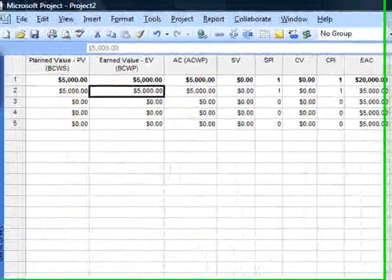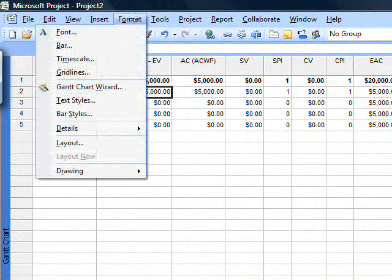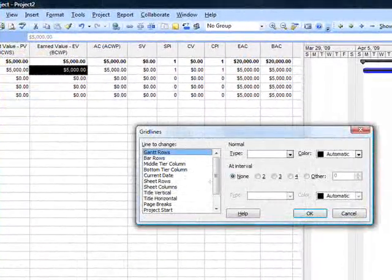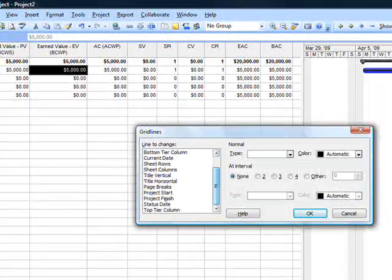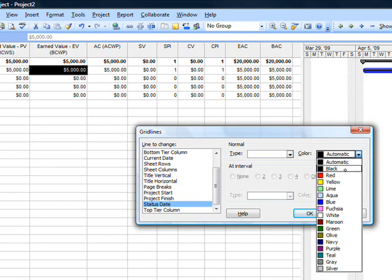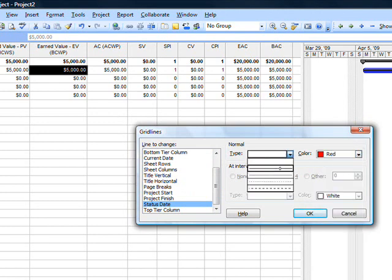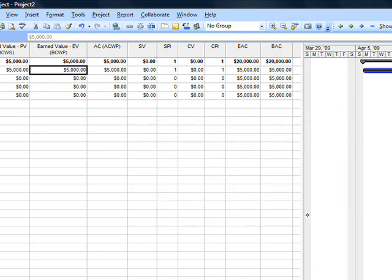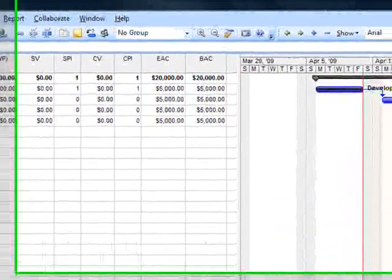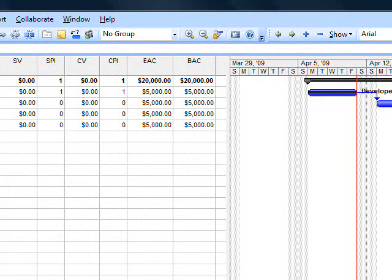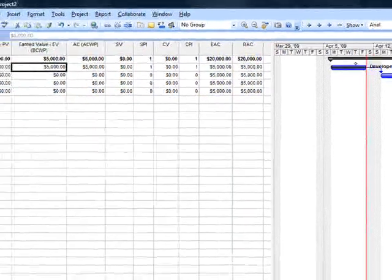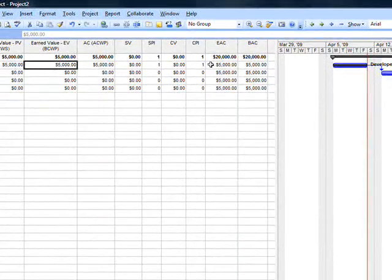I found it's very helpful to go to Format > Gridlines > Status Date and set it to a red solid line. Now I'm beginning to see a picture of earned value. As of this status date on that Friday, these are my earned value figures.